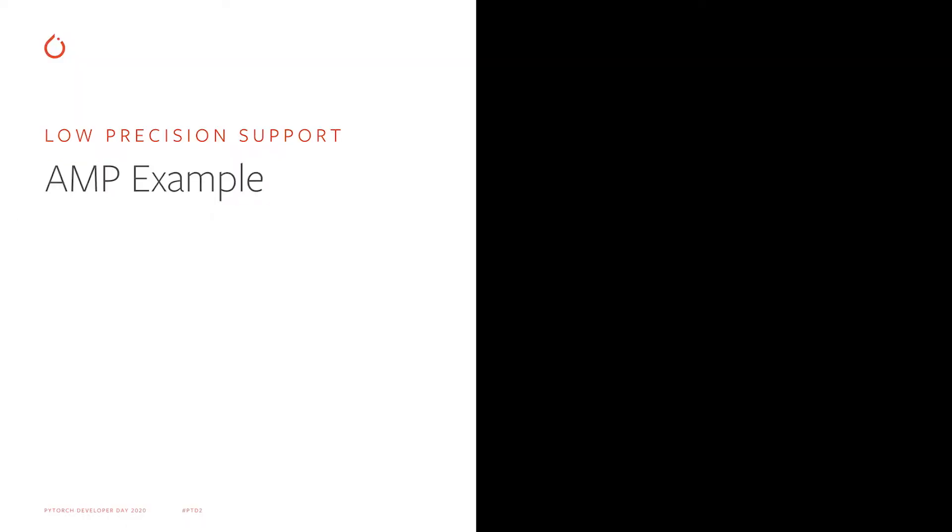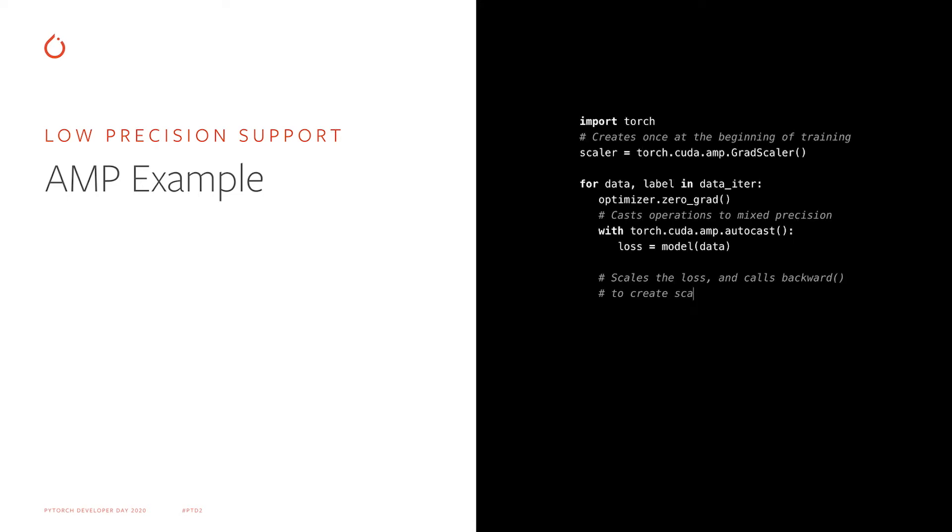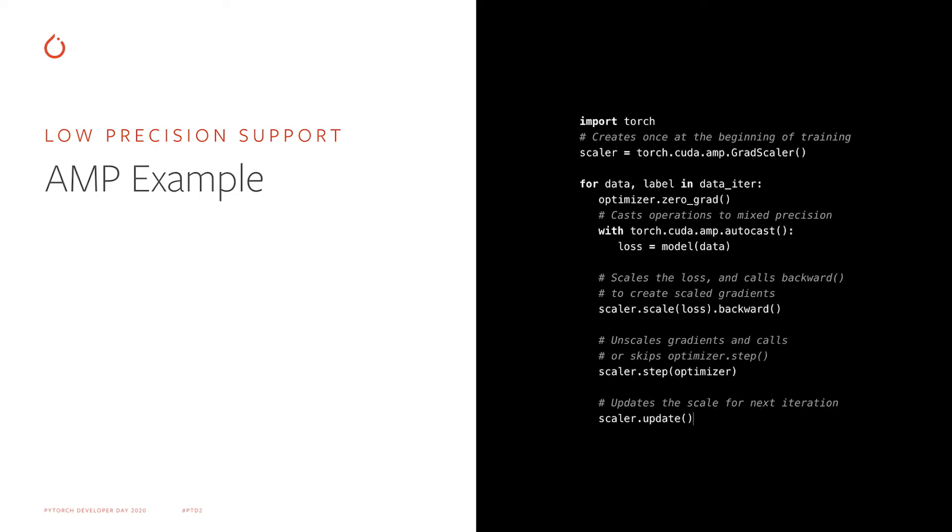This is a simple example of using AMP. There are two important parts. The first one is scalar object that controls loss scaling, and the second one is AMP Autocast Context Manager.